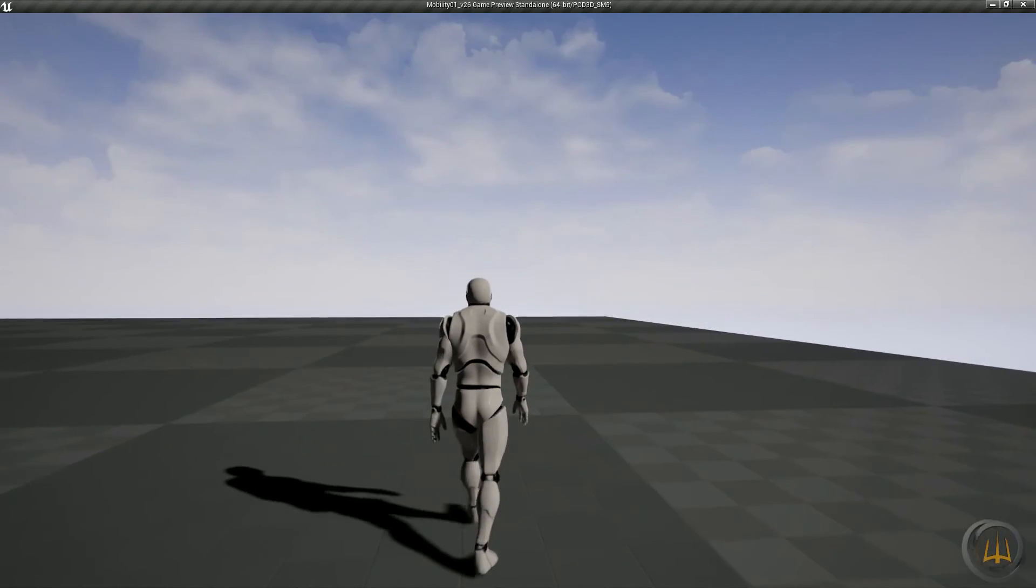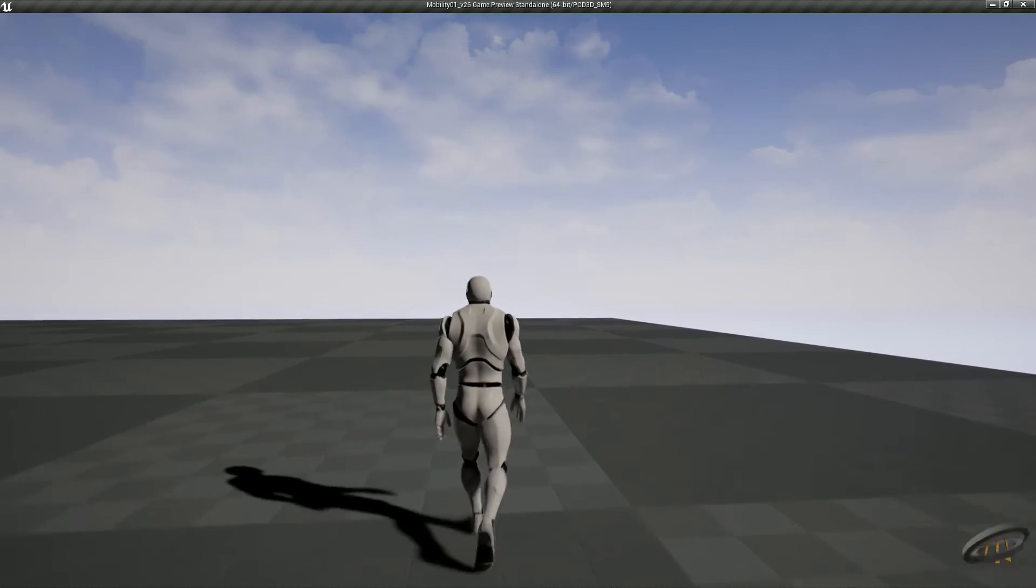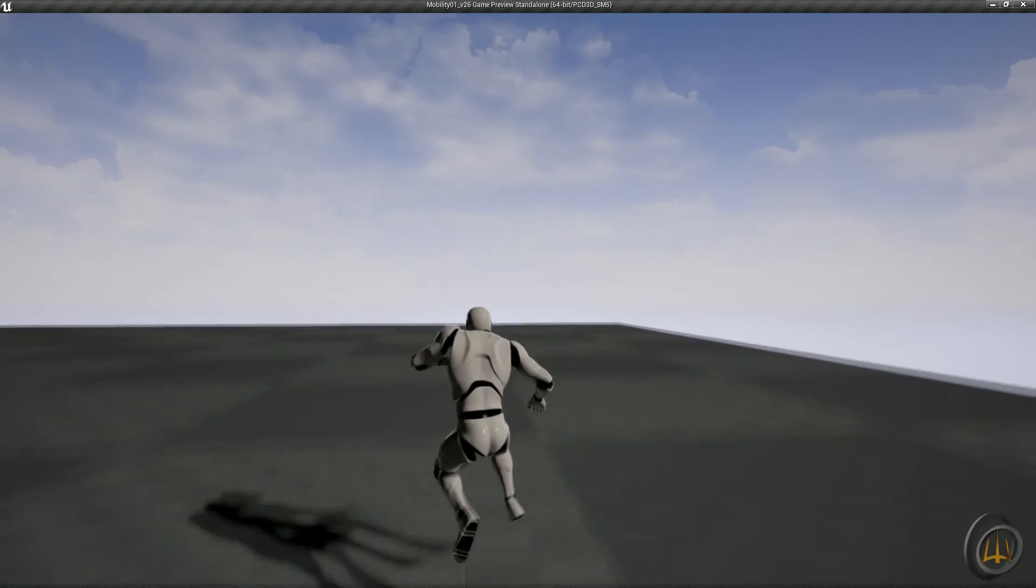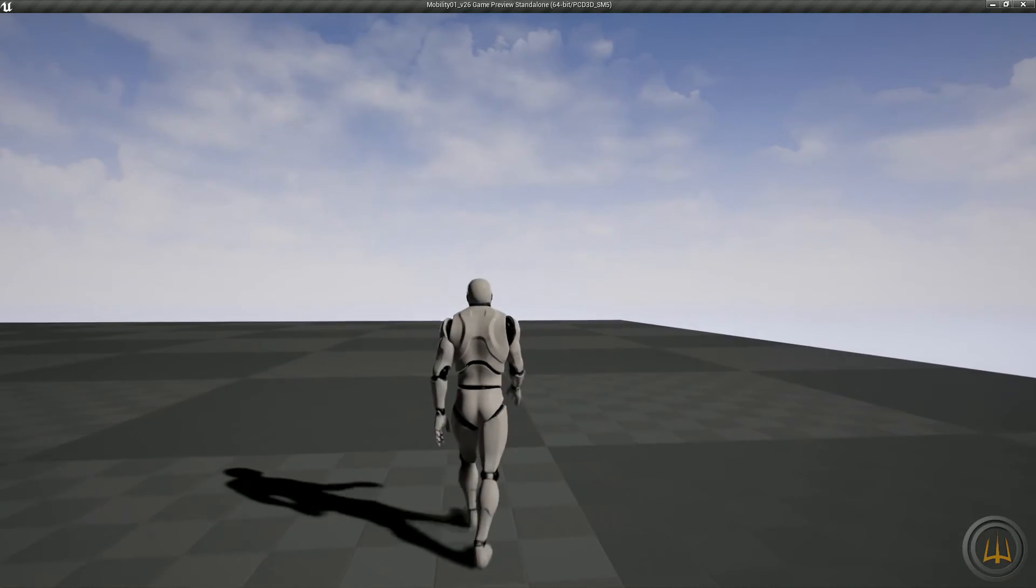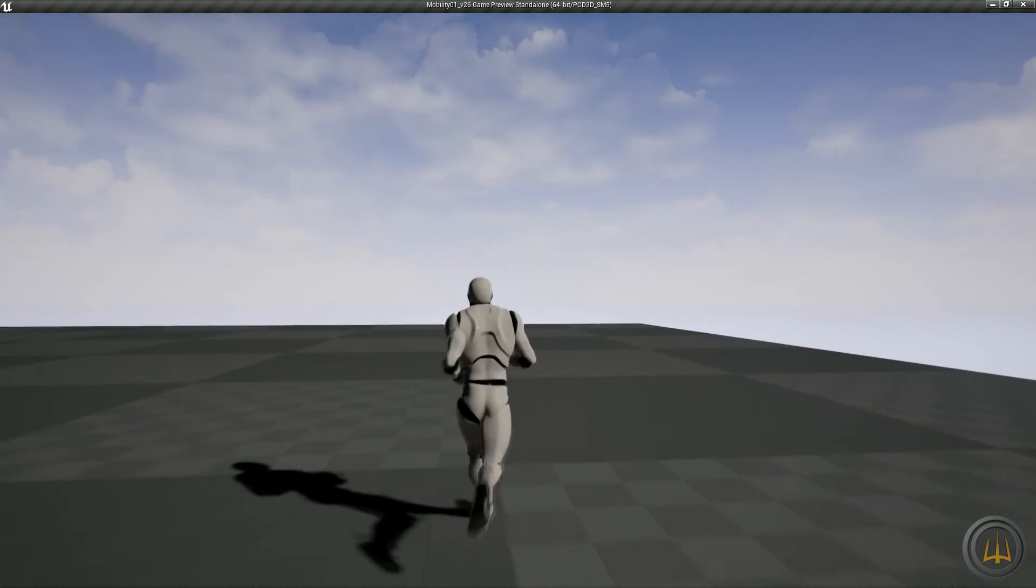From the animation standpoint, we still need to get together all the new jump animations, consolidate some curves, and pose match a few more animations.